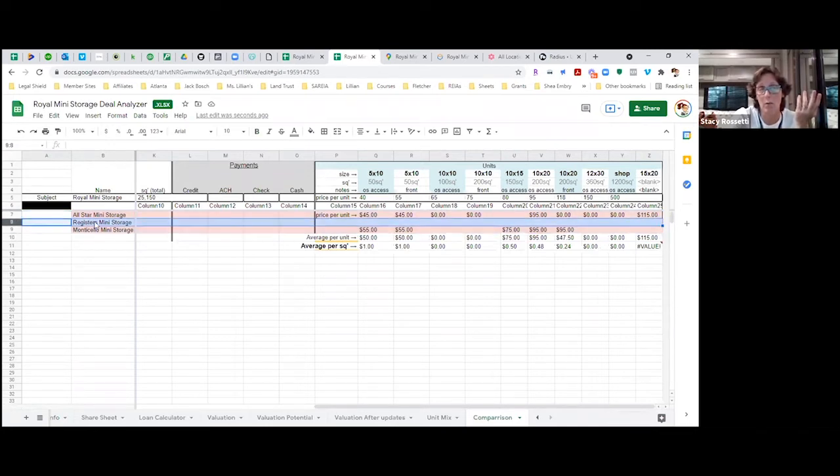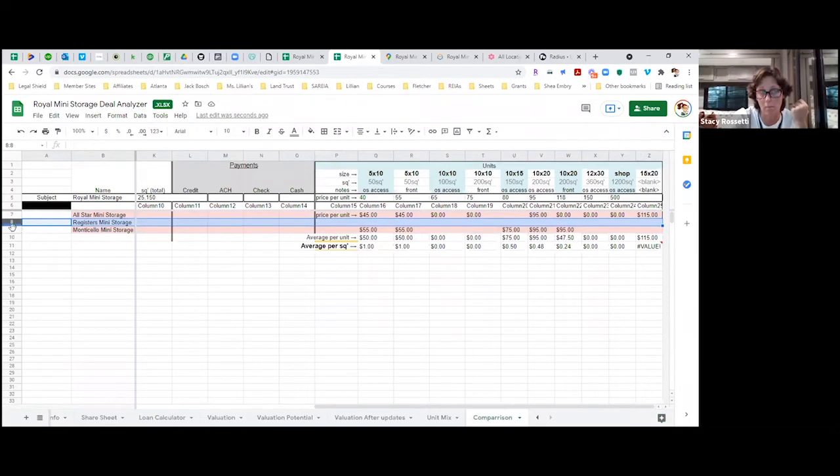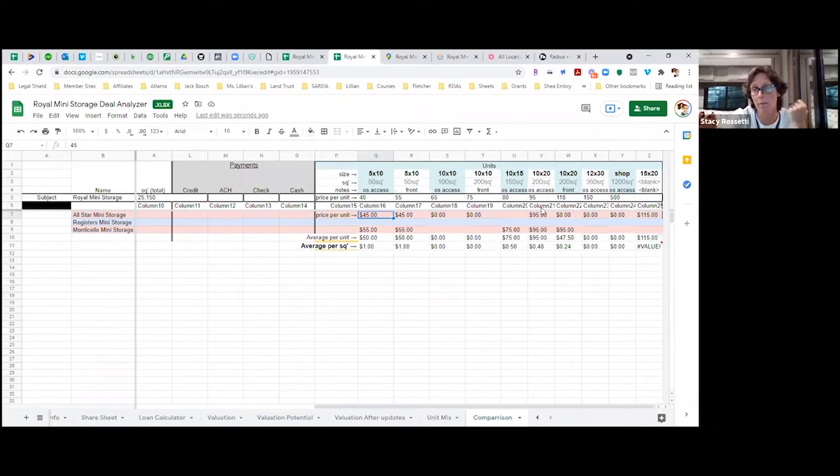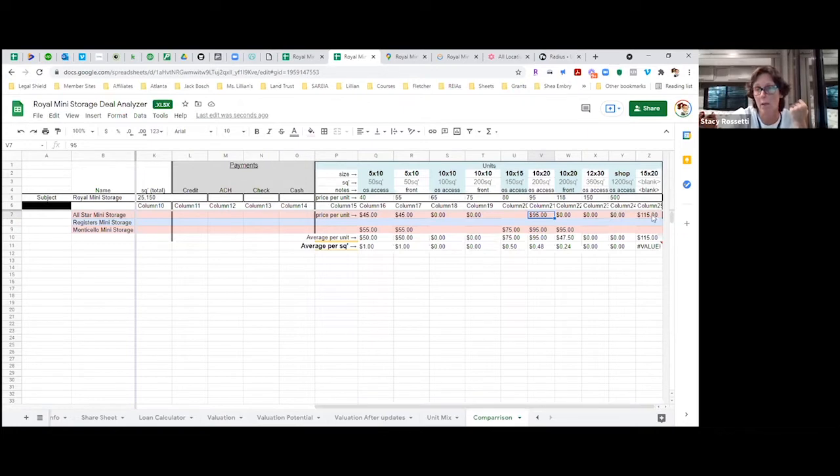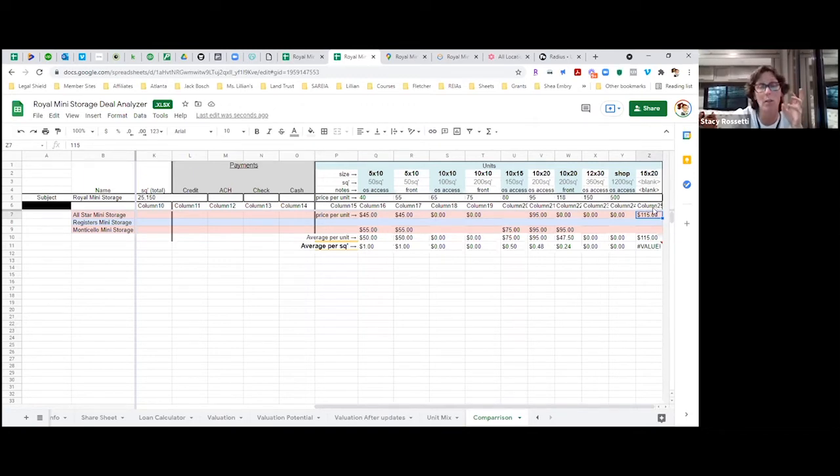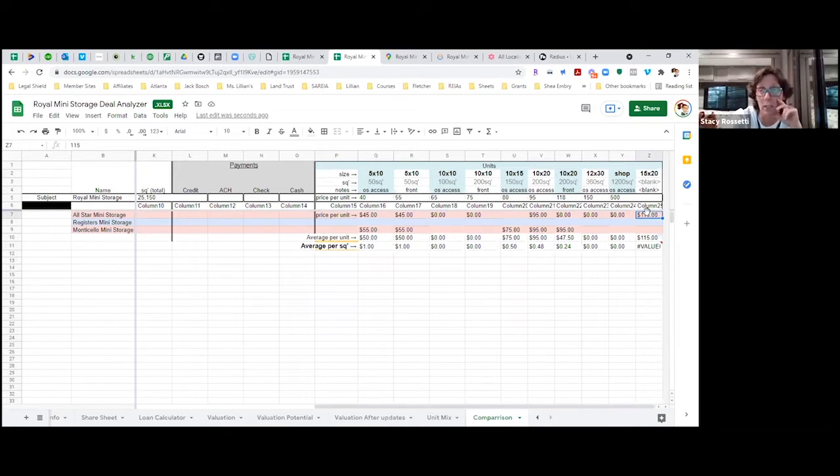There's actually three facilities out there. We couldn't get a hold of Registers at all - they would never call us back. All Star Storage is charging $45 for 5x10s. They have 10x20s and 15x20s - $95 for a 10x20, which is actually not too bad for that area. When I started out in the business, a 10x20 we were charging $75-80.